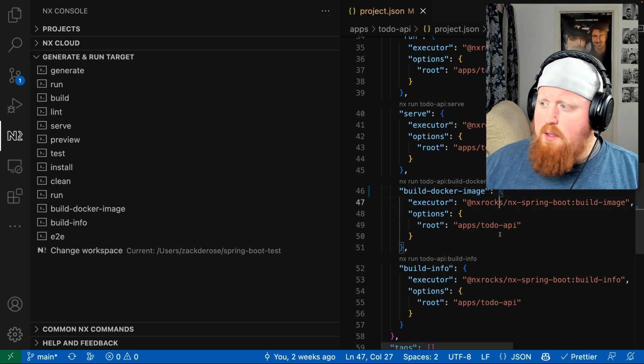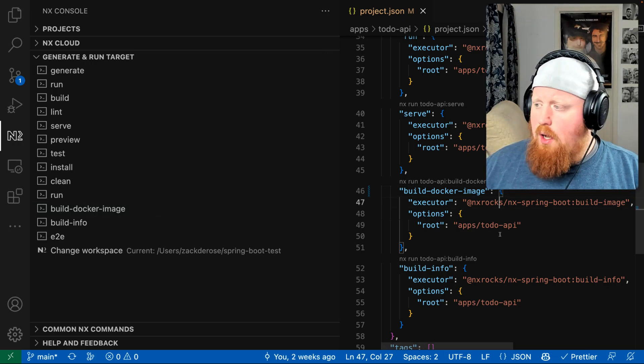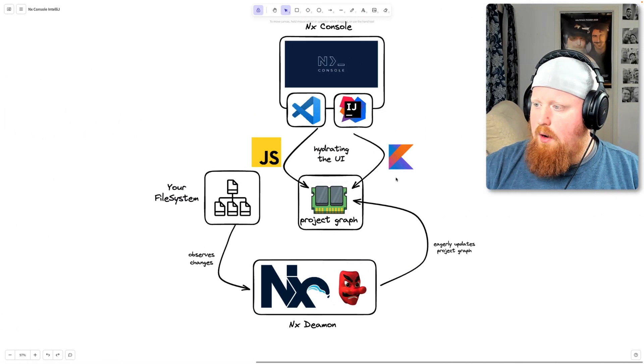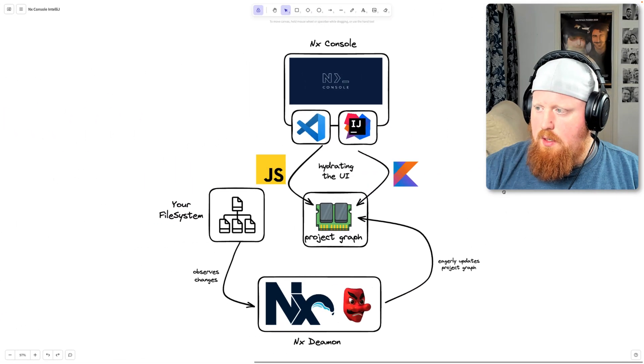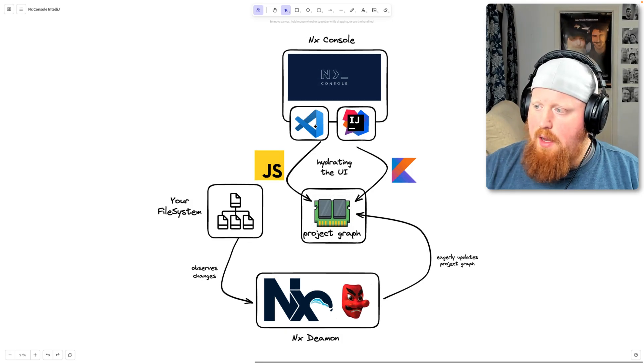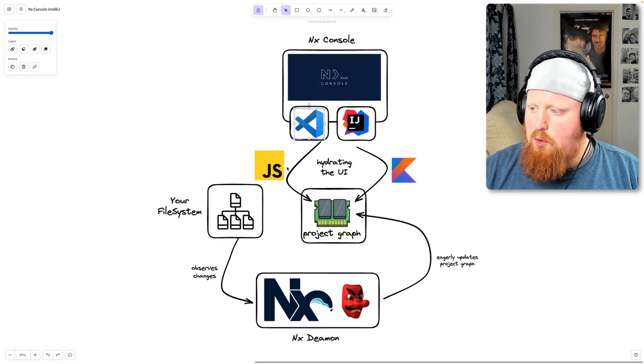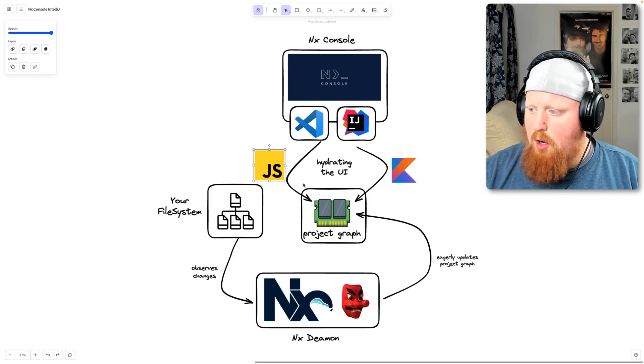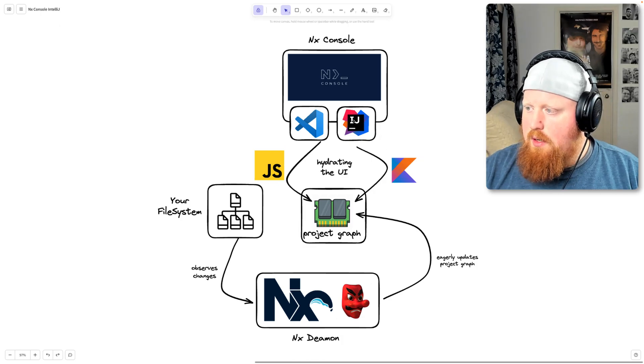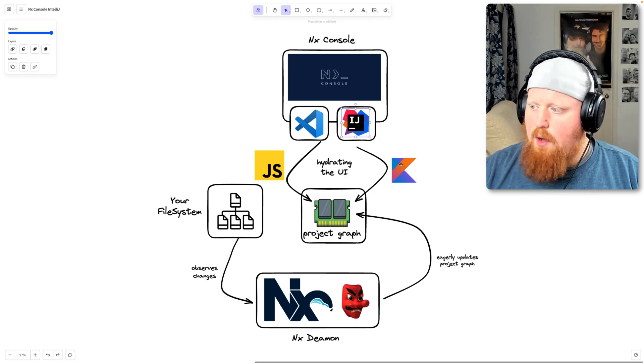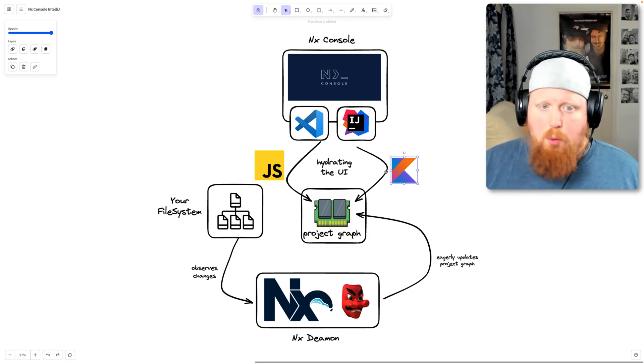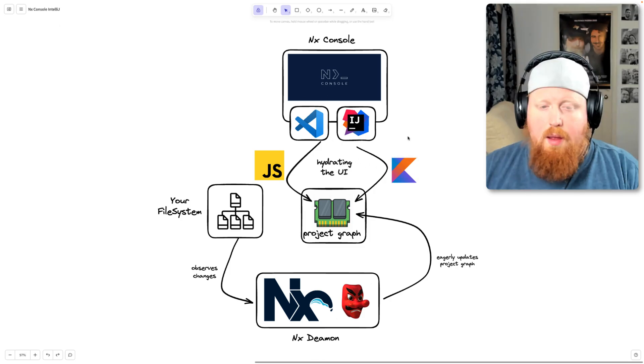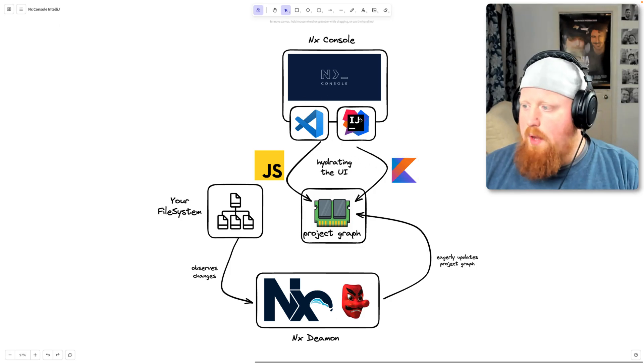So why does this all matter when we talk about NX console going poly IDE? Well it matters because if we look at our diagram here we can see that if we want to implement a NX console plugin for VS Code we'll need to write JavaScript code in order to get our information from our project graph, versus if we want to create an IntelliJ plugin we'll need to write Kotlin code in order to get that same information. Now at this point we're essentially maintaining two different applications and that's going to cause our velocity to go down.